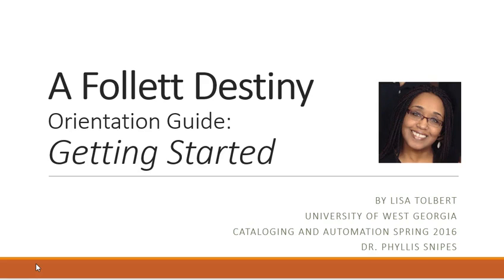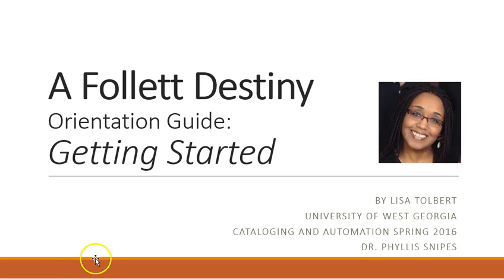Today our team will be reviewing the Follett Destiny OPAC system. When we have completed our orientation, you will be able to plan, access, and apply all that you've learned today. So, let's begin.